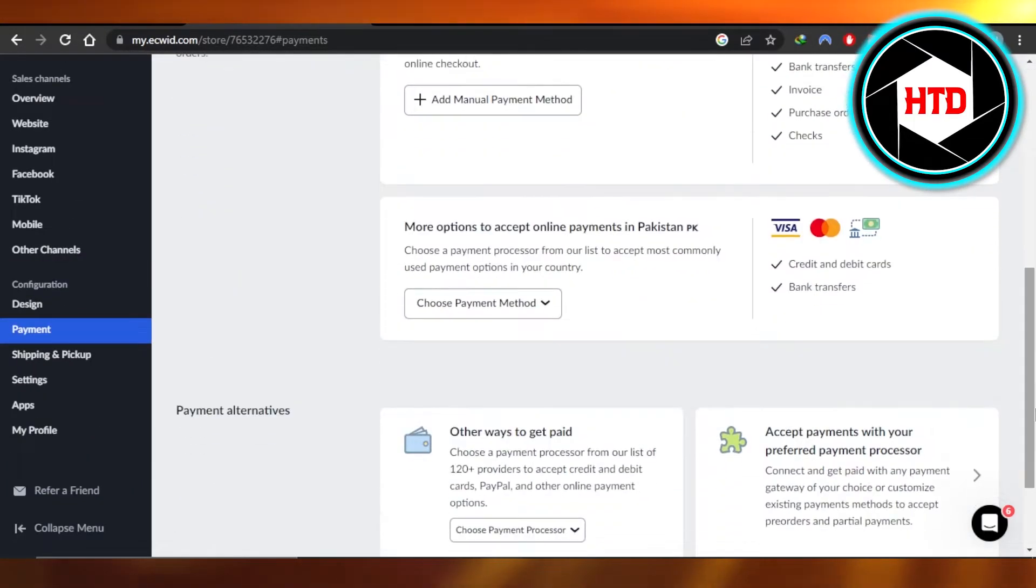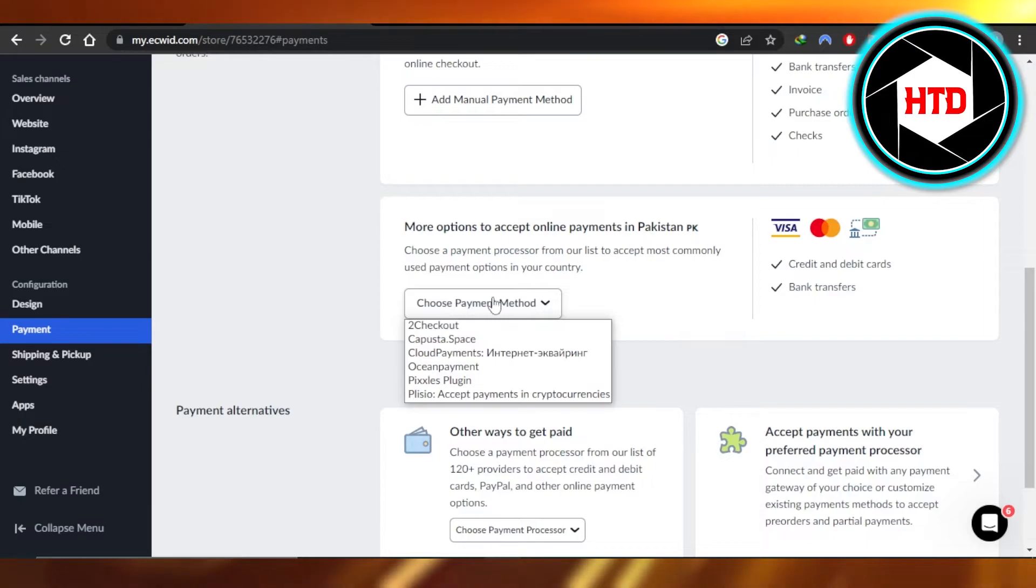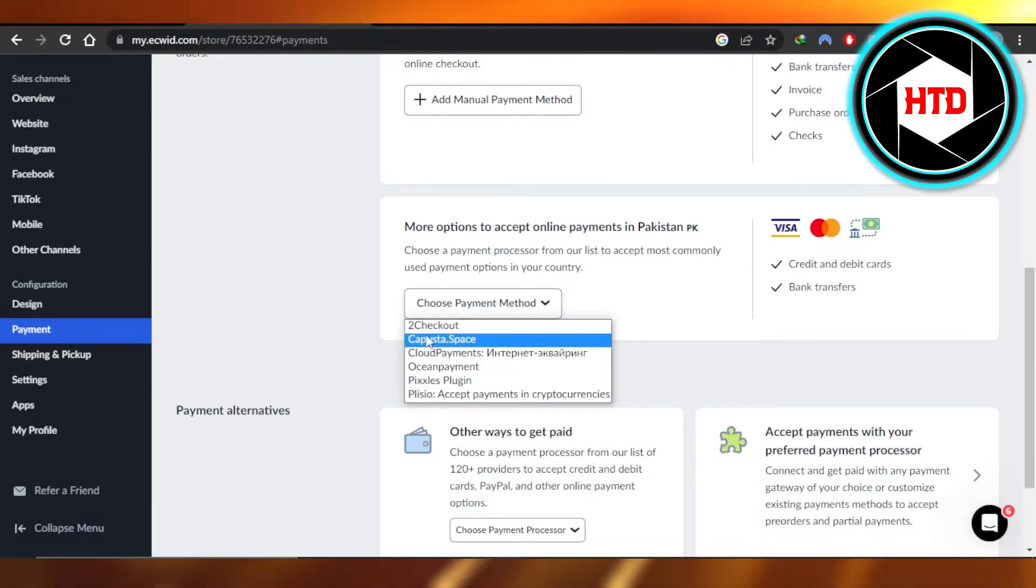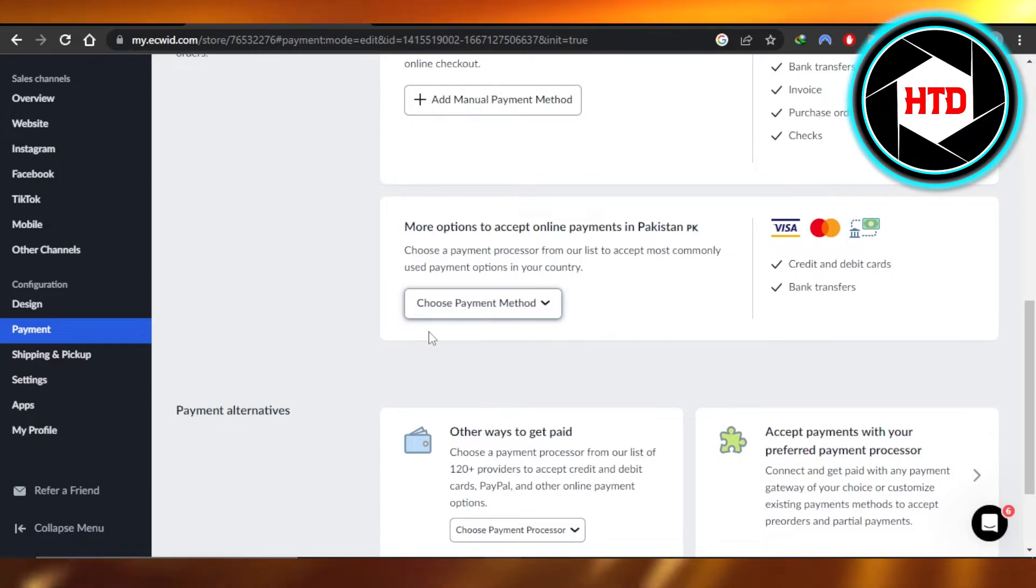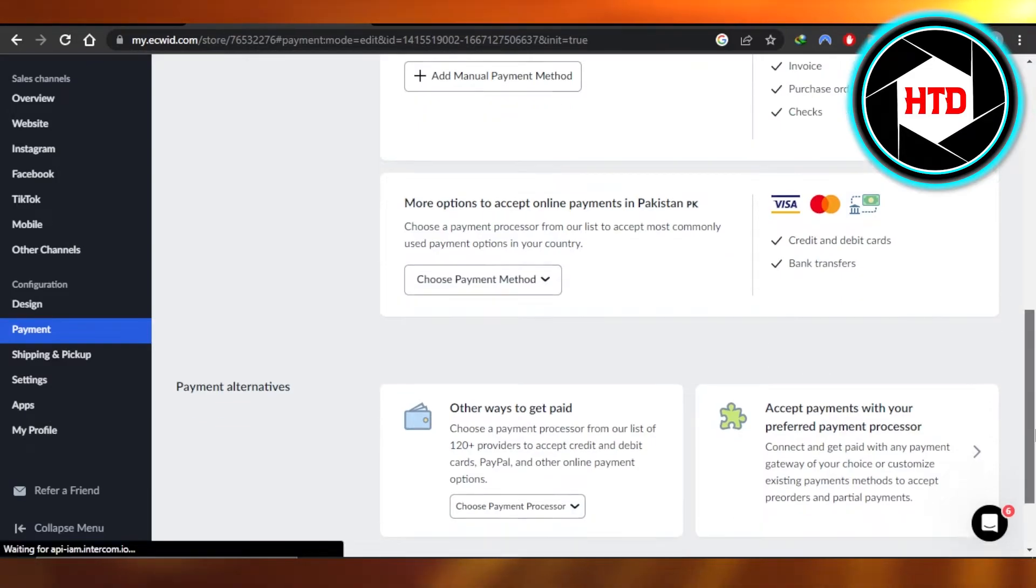Moving on, if I want to select, for example, choose a method from here, I have, let's say two checkouts. I'm going to select that one, enter the details and I will be able to set it up.